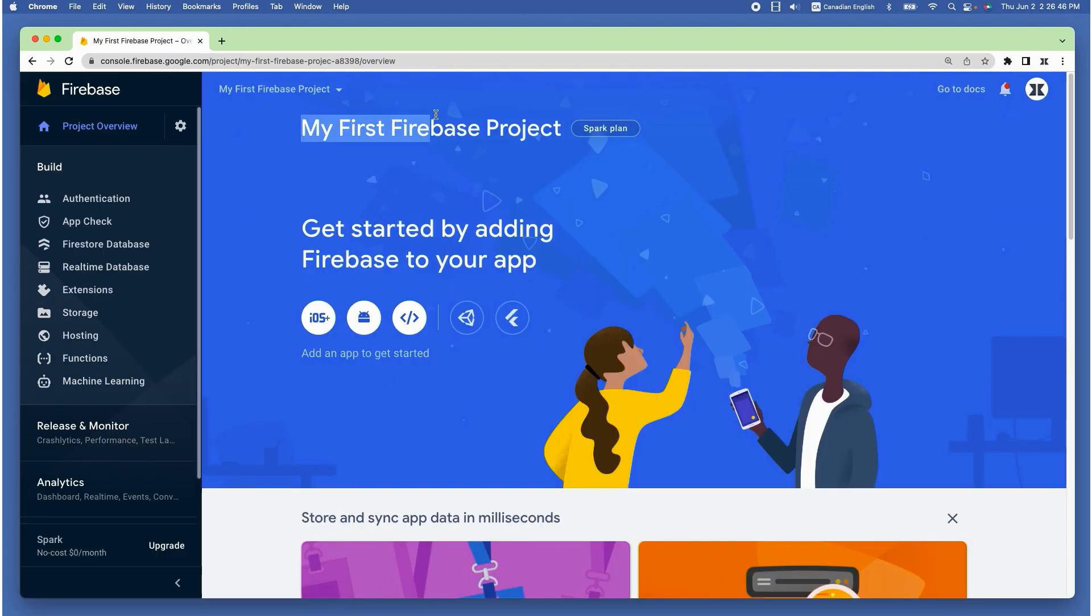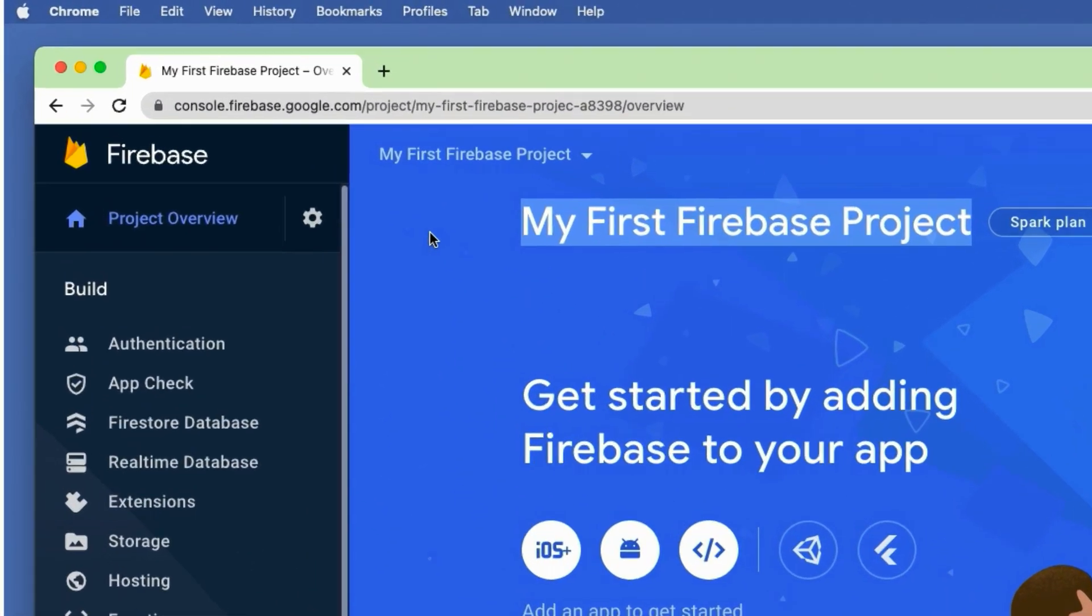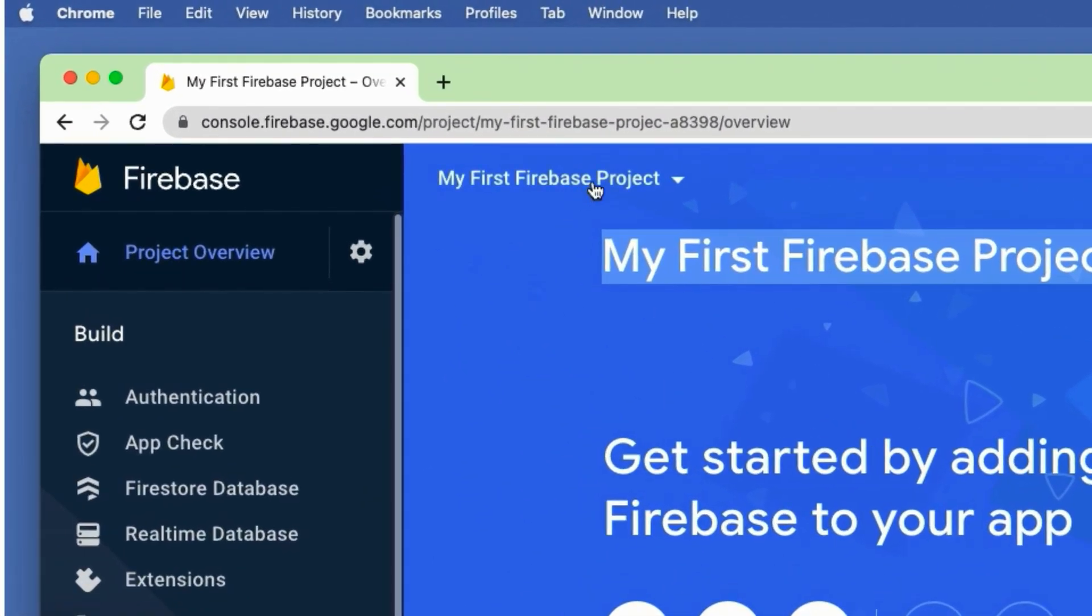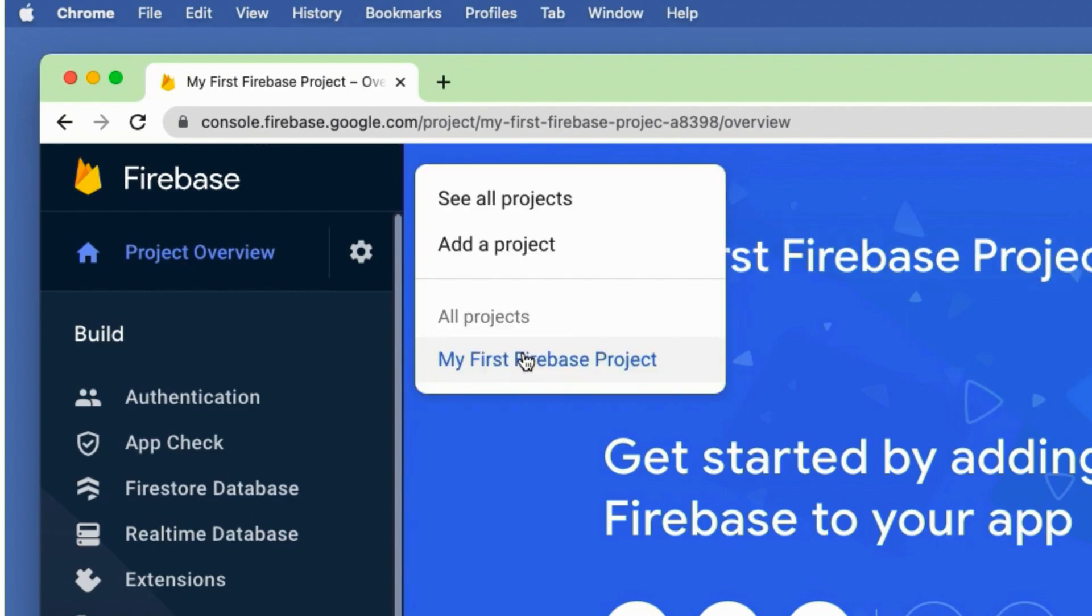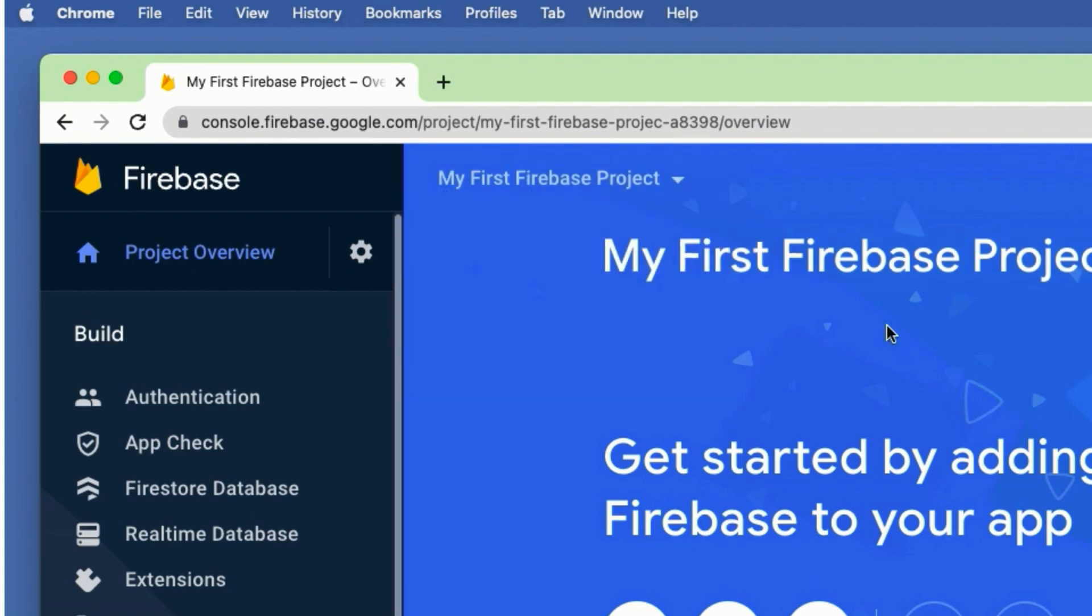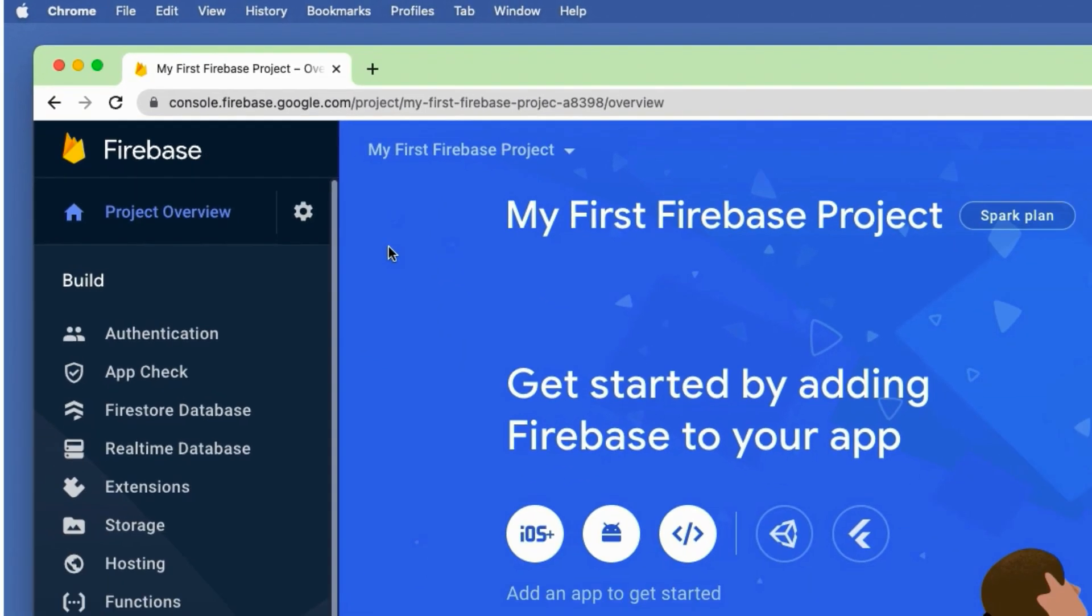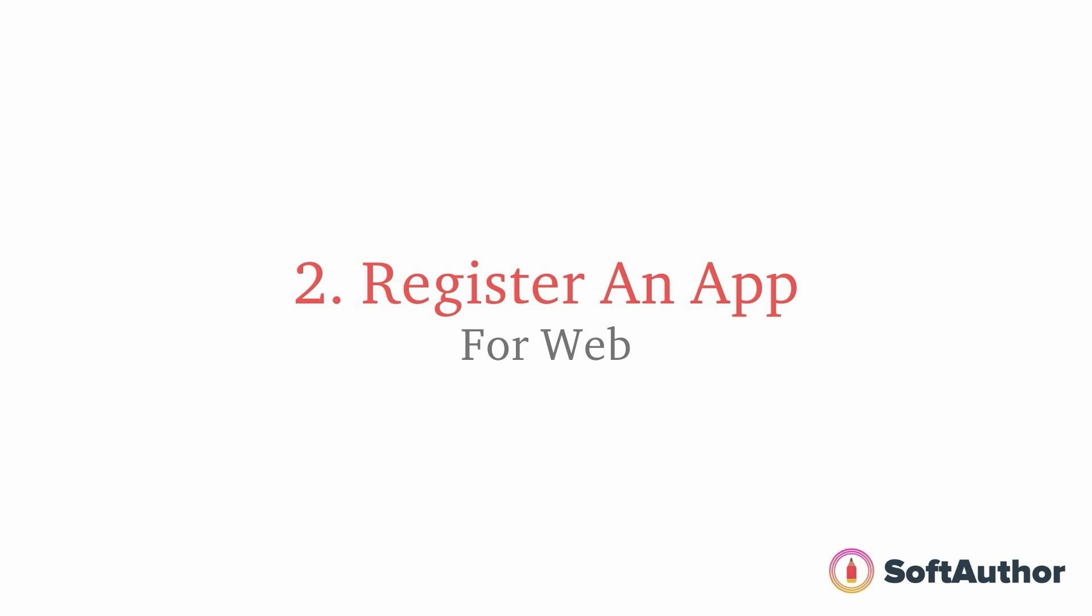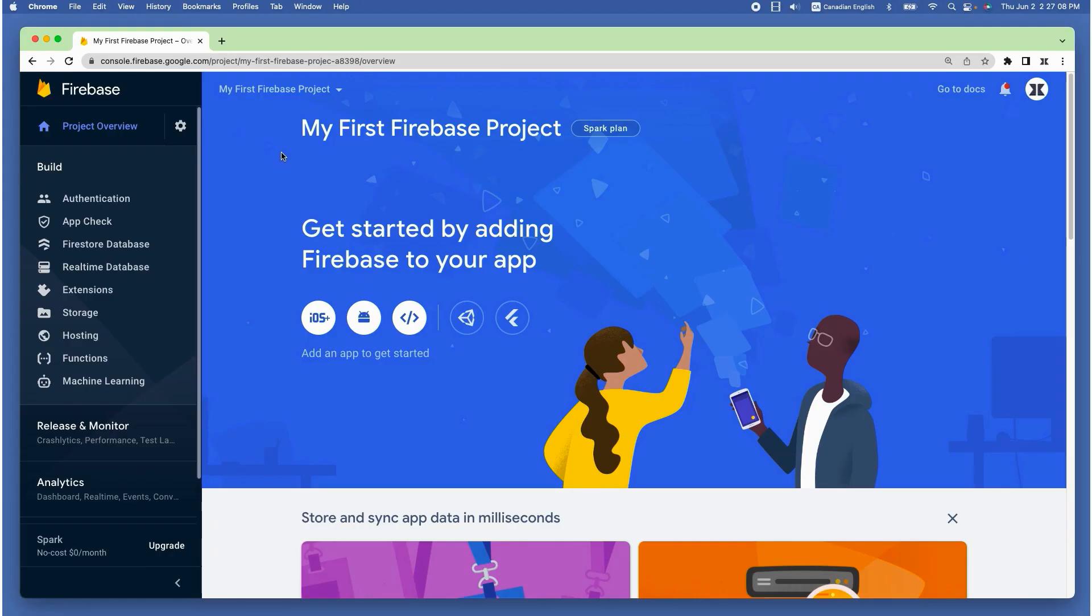As you can see, the project name in the top middle that I have just created, indicating that I am inside this project. If you are in a different project, you can easily switch to the right one using the drop down at the top.